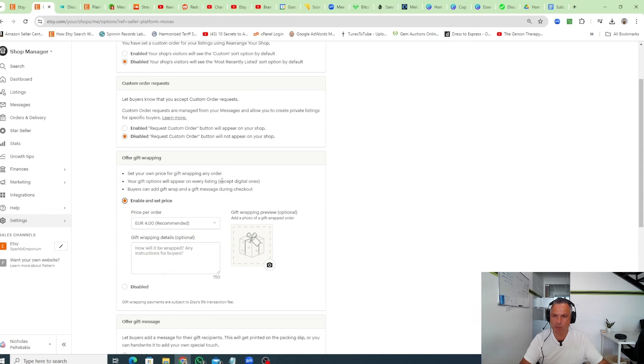This will appear on all physical listings that you have, and that's how you offer gift wrapping.